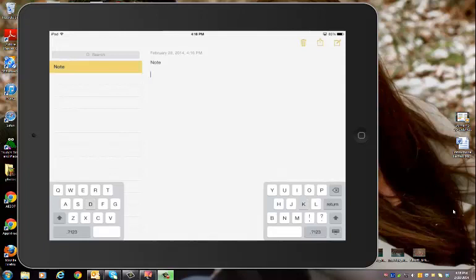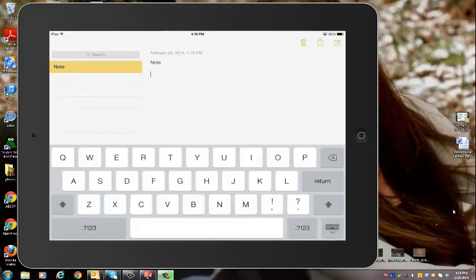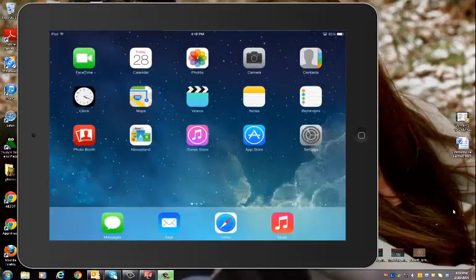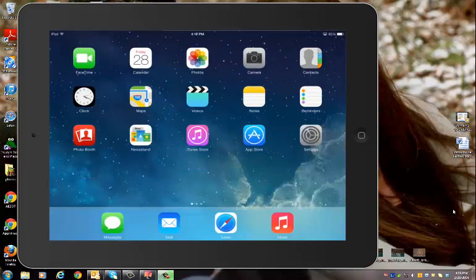The next thing that we're going to look at today is how to use the Clock app. So to get back to your home screen, remember we push the circle button once, that home button, and your iPad will orient back to that home page. Then you want to find that icon that says Clock and touch it just one time until it opens on your screen.